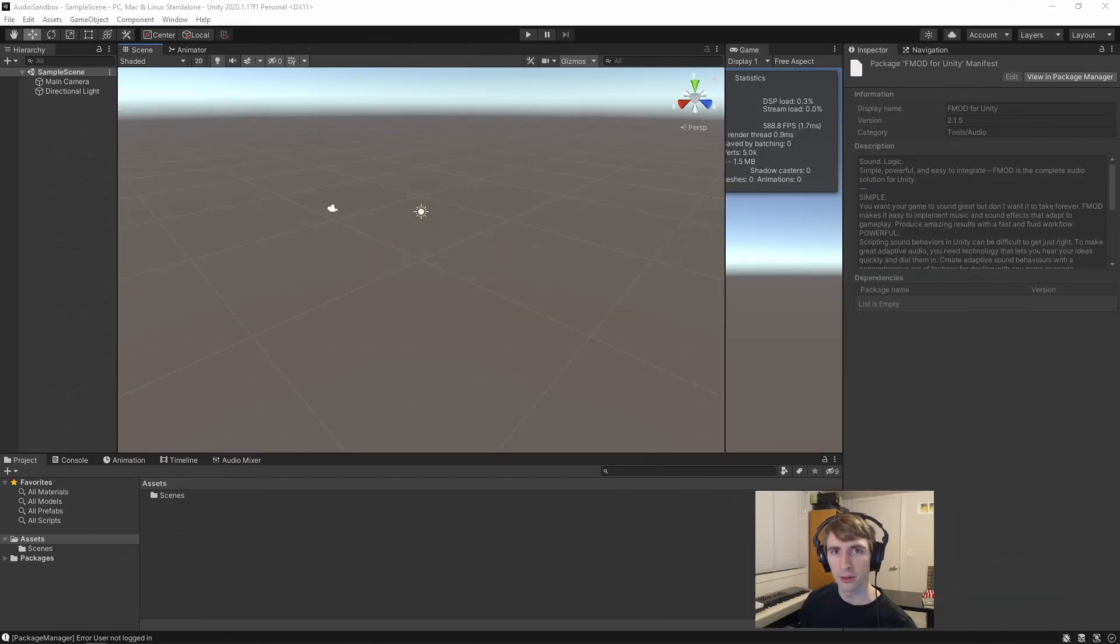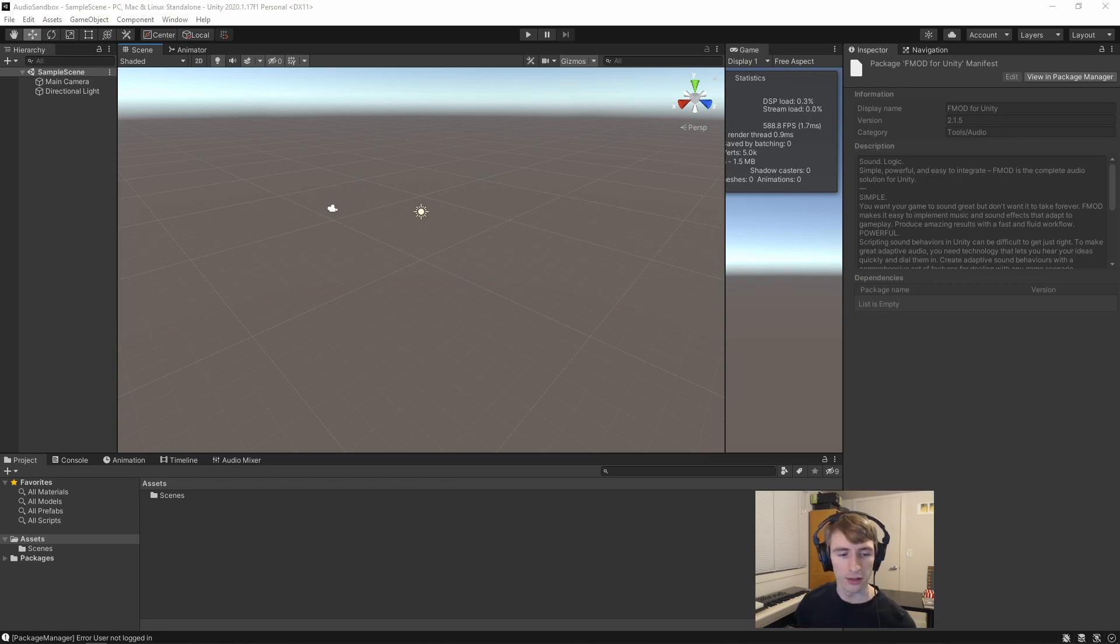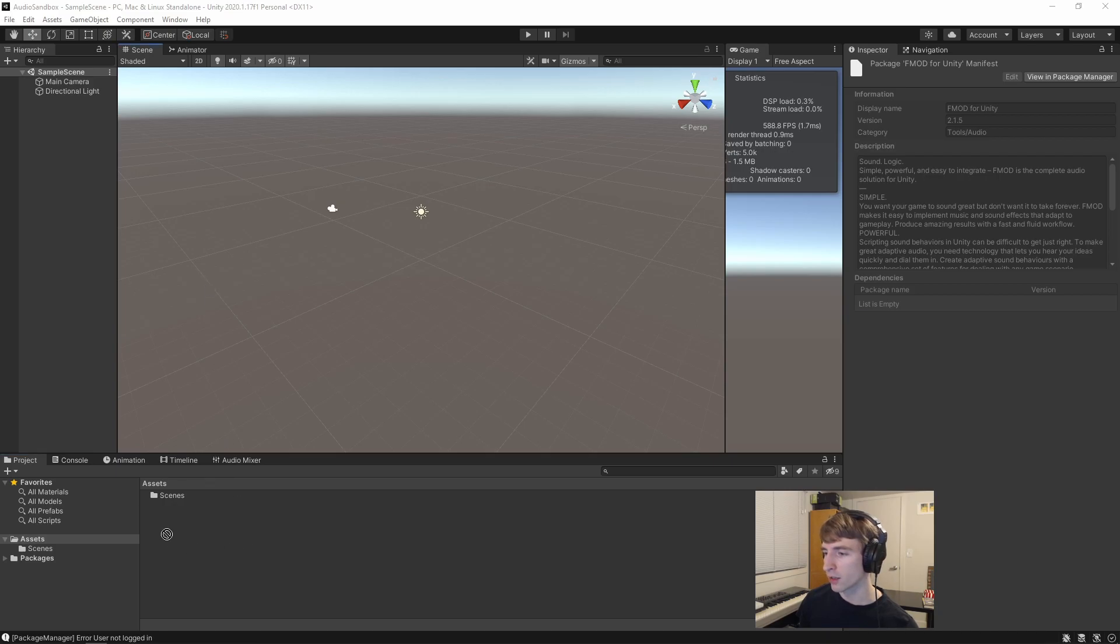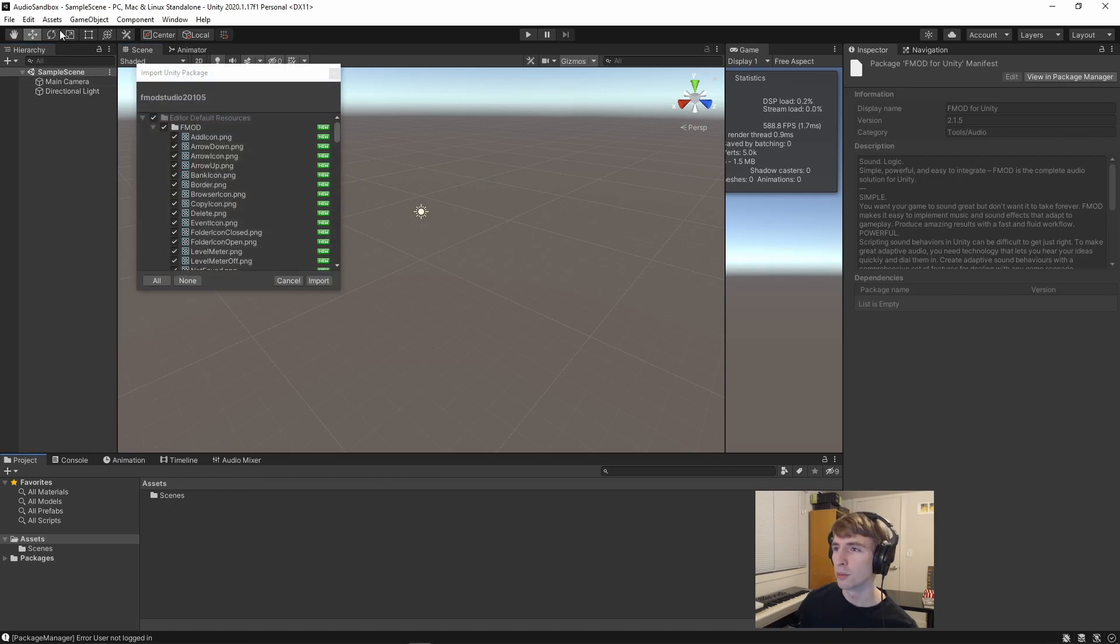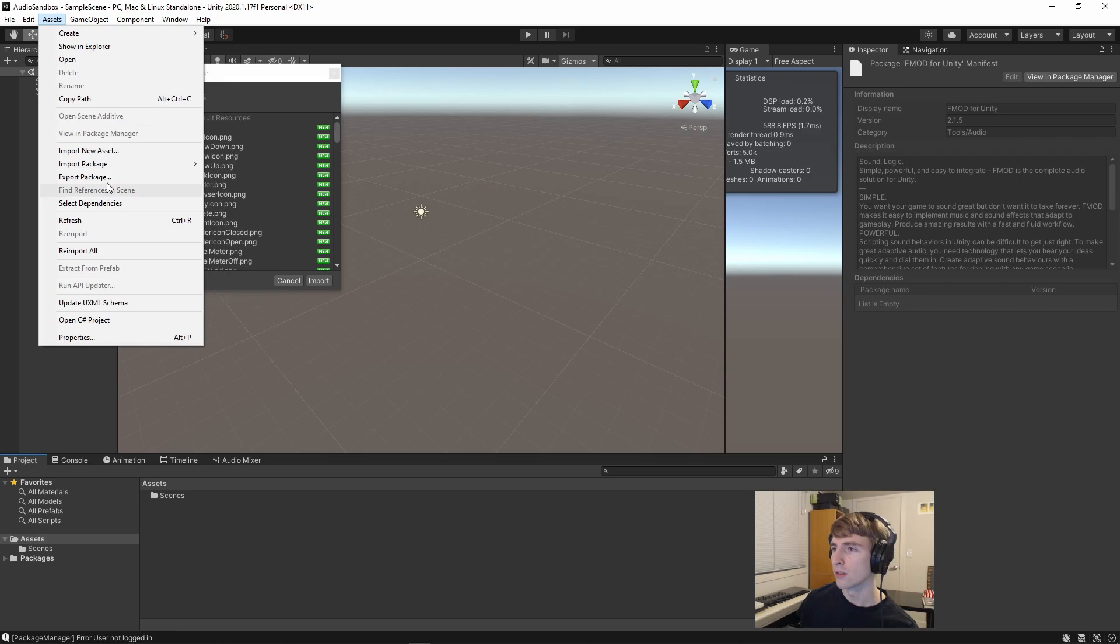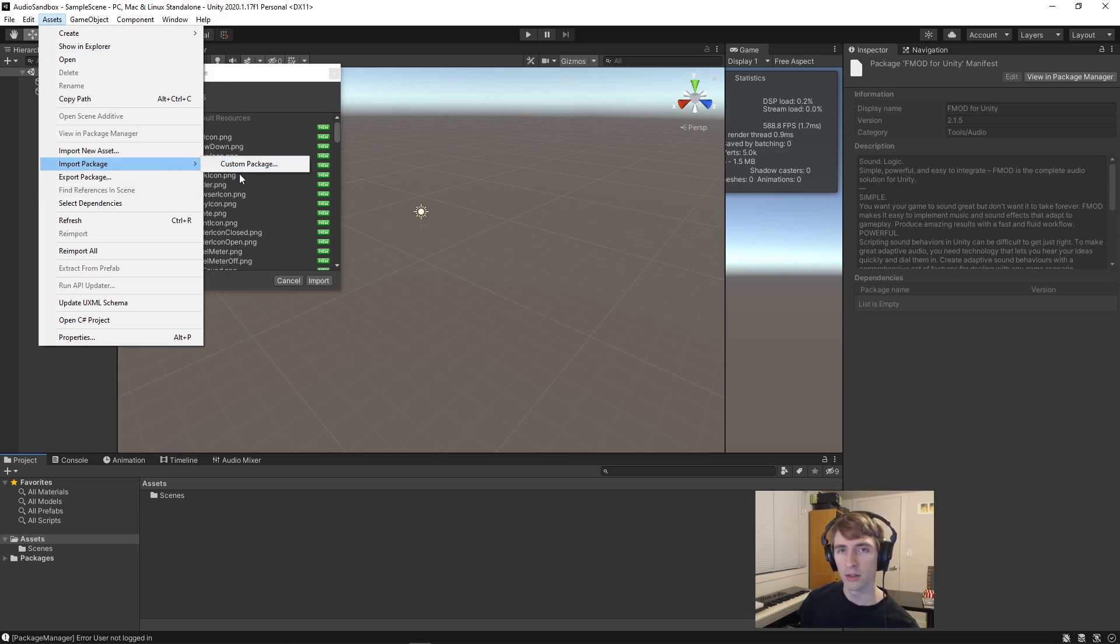So backing out now again to my Unity project, I'm going to grab the FMOD Studio Package and drag it into my scene. I could have also gone up into Assets and clicked on the Import Custom Package.